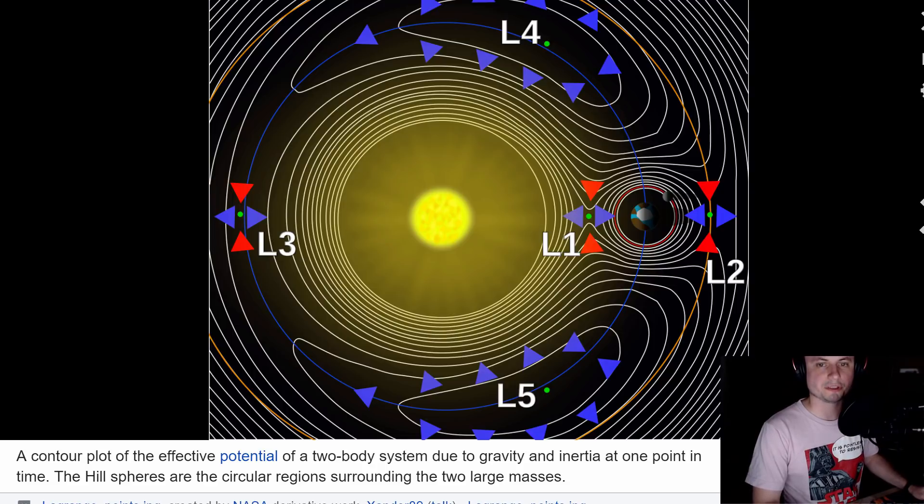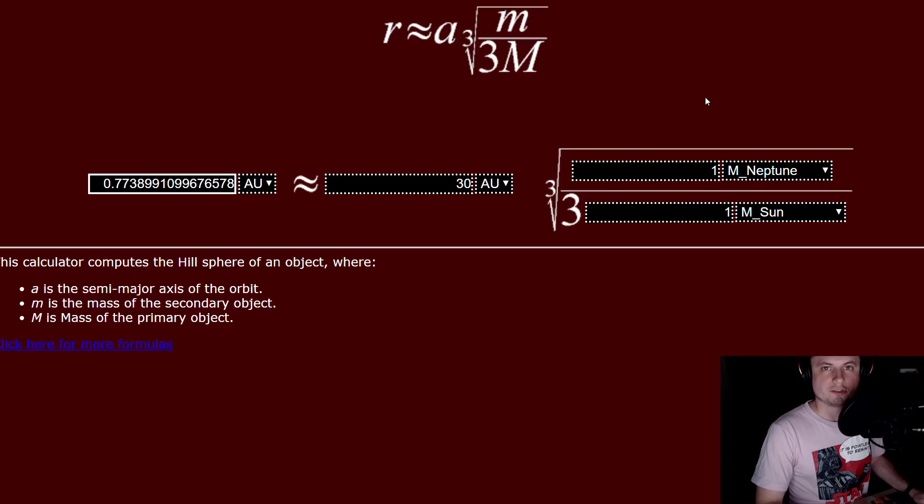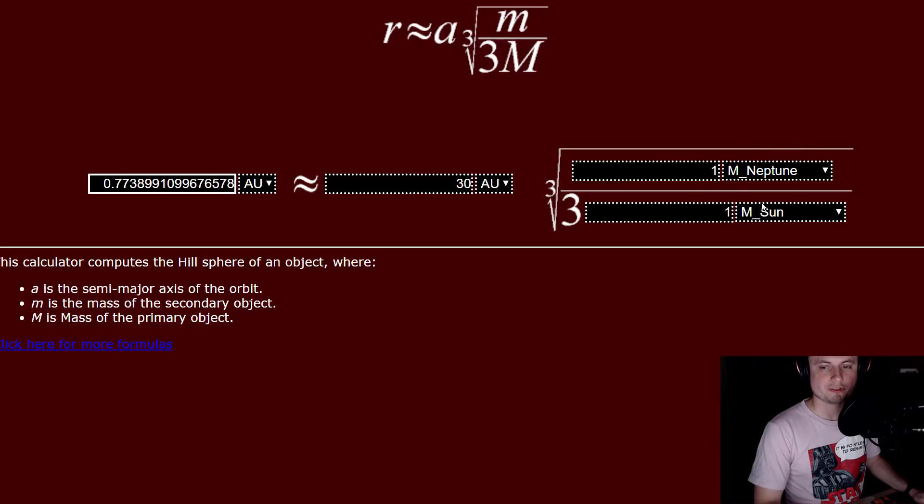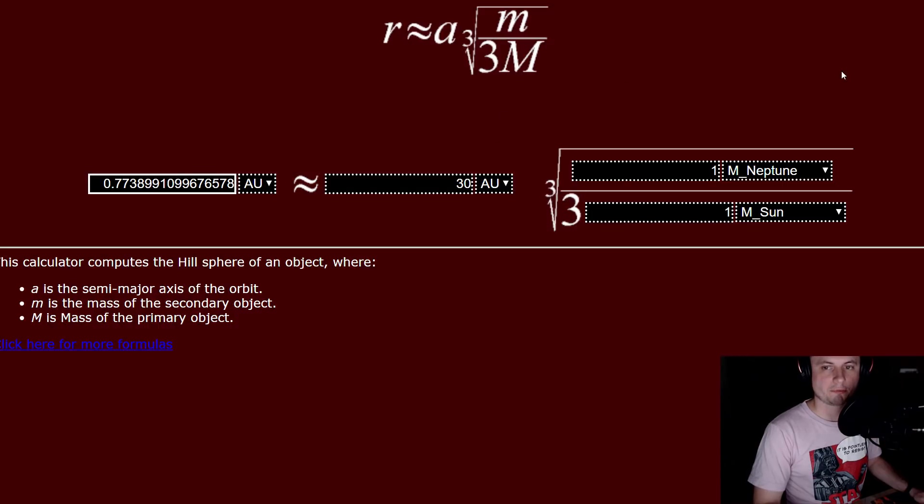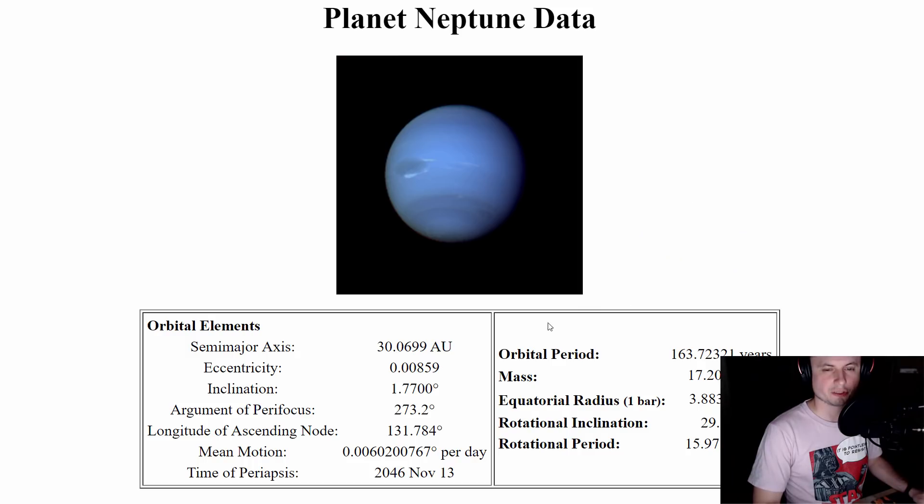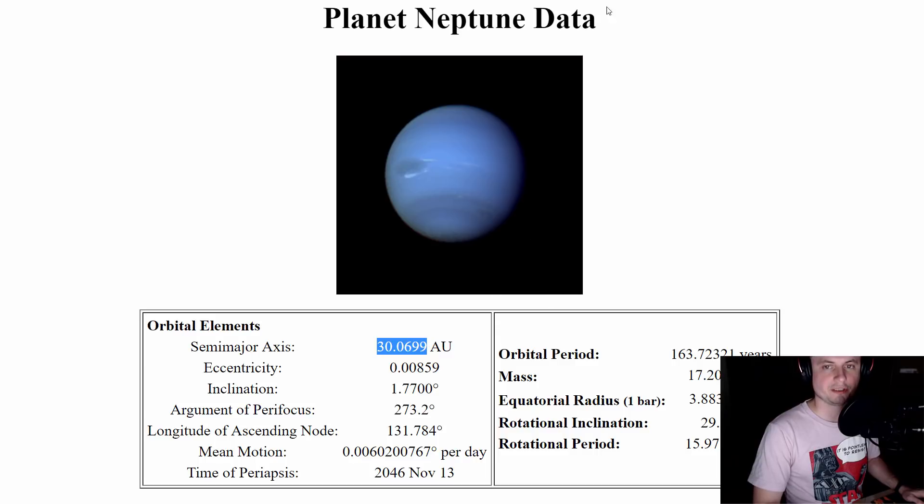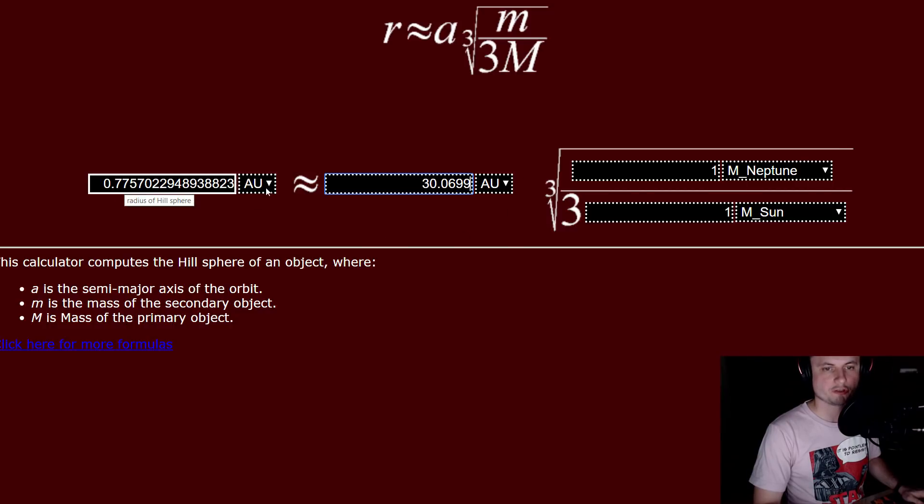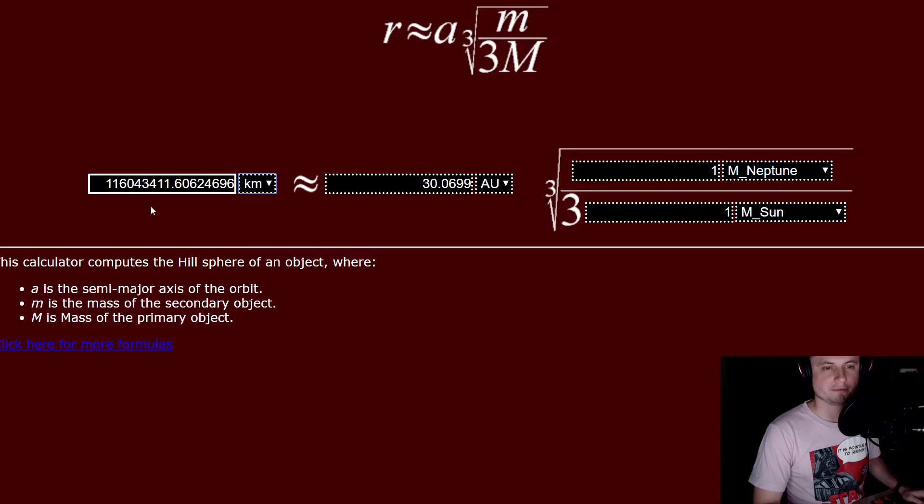How far is it? How much is 100 million kilometers? So in this particular online calculator from orbit simulator.com we're going to put Neptune on top, Sun on the bottom, this is the third power route and the semi-major axis for Neptune. It's about 30.0699 astronomical units, this is the distance from the Sun to Neptune. Now I'm going to go here, put it right here and what we get is 0.7757 astronomical units or approximately 116 million kilometers.